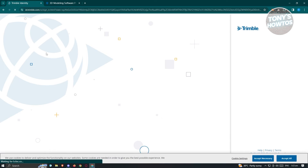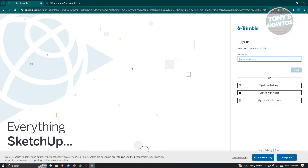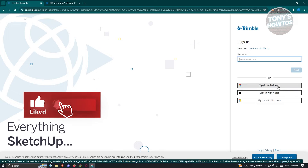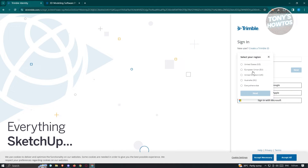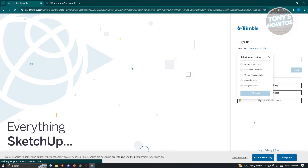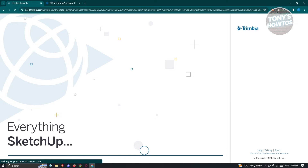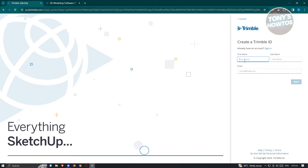It will redirect you to the Trimble website where you need to create your account. You could manually create your account by entering your username, or use an existing account from Google, Apple, or Microsoft. If you're a new user, click on 'Create a Trimble ID' and choose your region. Then click next, and it will redirect you to another page where you need to enter your details.